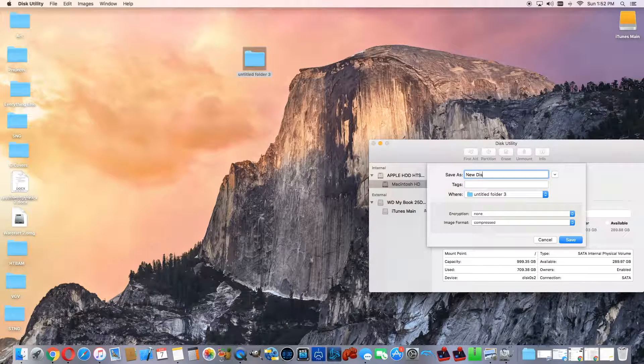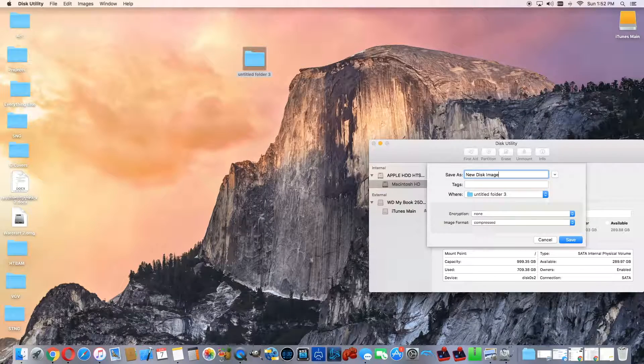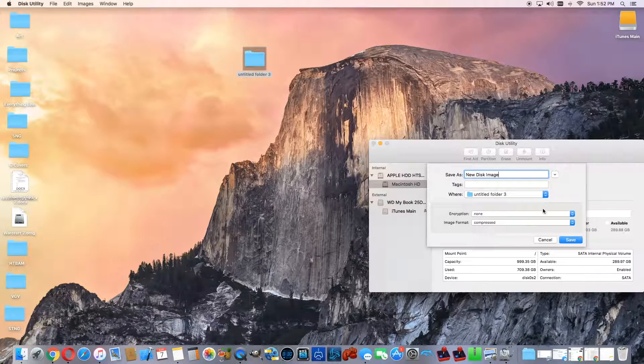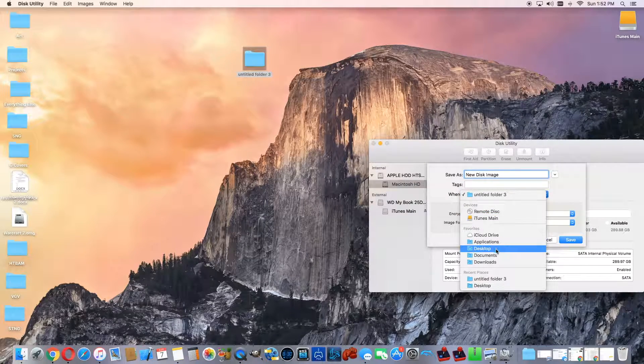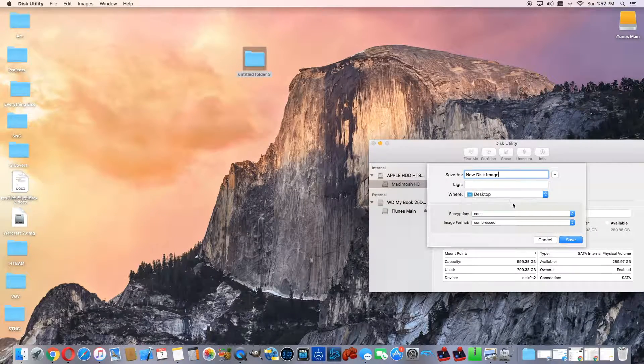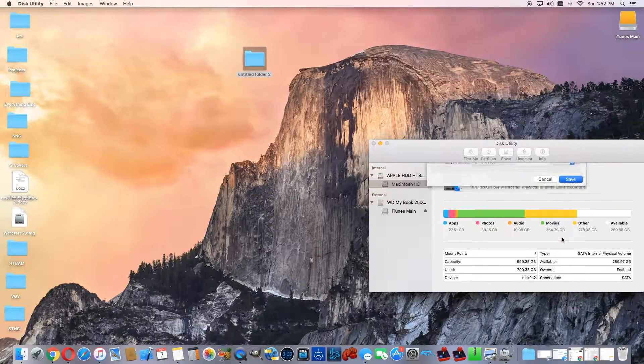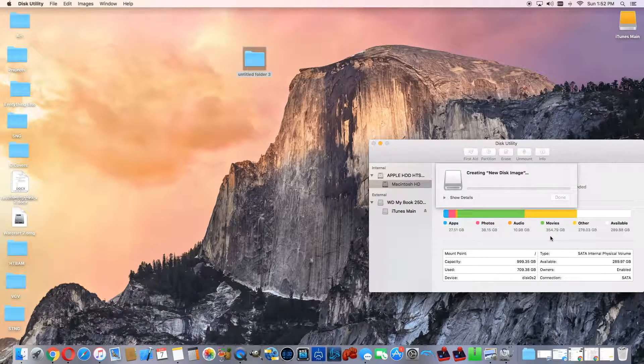For example, new disk image. I'm going to save this on the desktop and save.